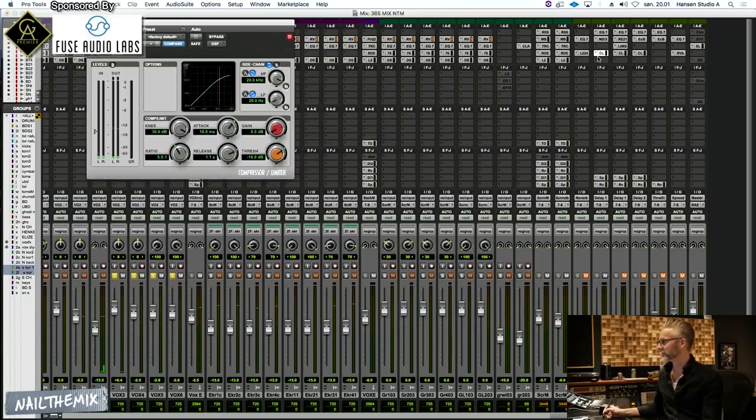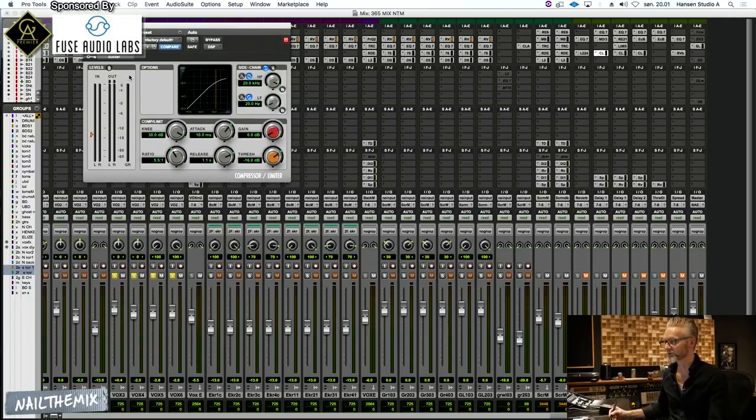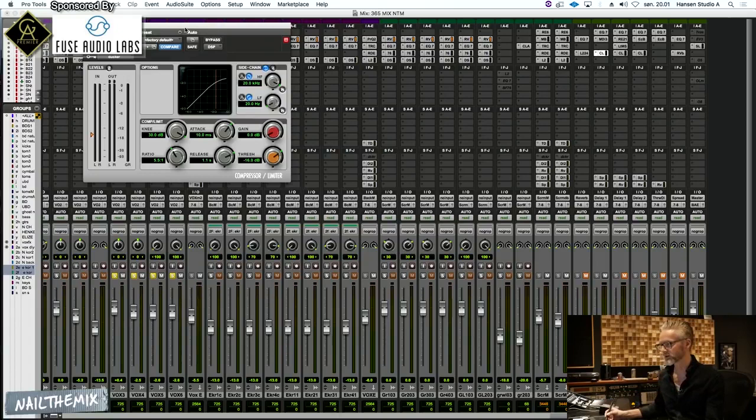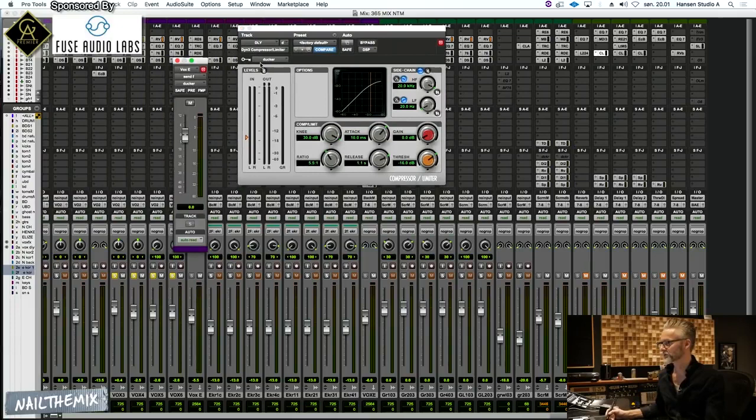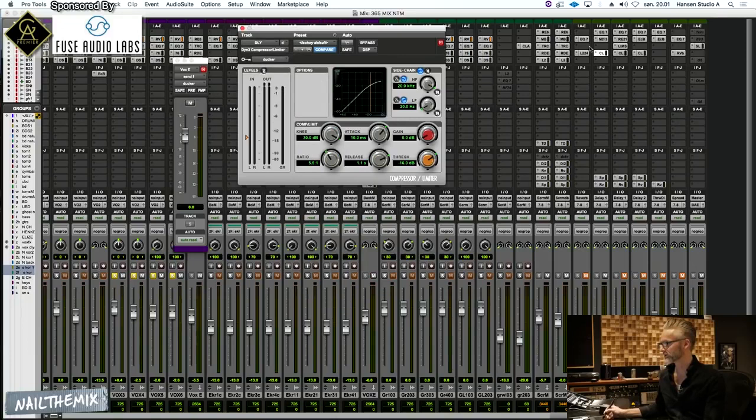It's actually made dynamic because I put on a compressor that's ducking, so whenever she's singing, the delay is being tucked down. This one sends to or is keyed to that, so when there's singing going on, the delay is being tucked down.